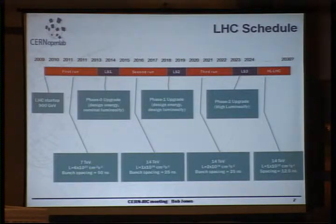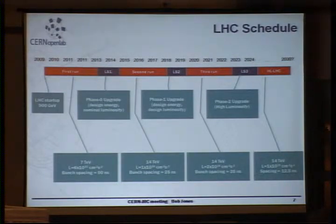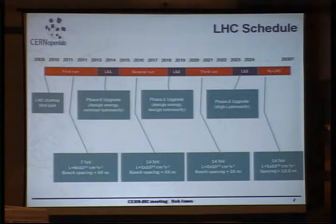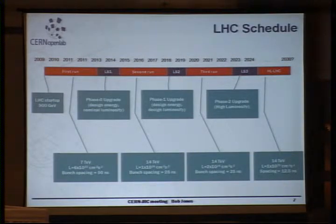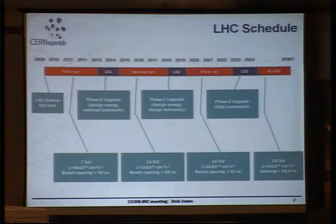Getting back to the timeline: the LHC was proposed in the late 70s, but it has a long future ahead of it. We are just more or less at the beginning — in the long shutdown one — and there will be many, many runs into the future with increasing data rates.